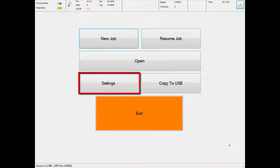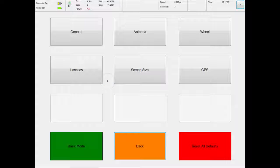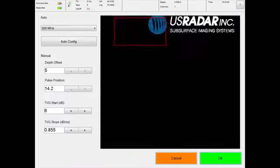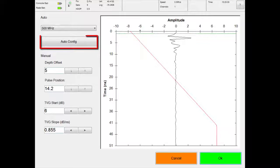Set up the antenna by touching the settings menu in the main menu. In the settings menu, touch antenna. Then in the antenna configuration panel, touch the auto configure button to auto configure the antenna.